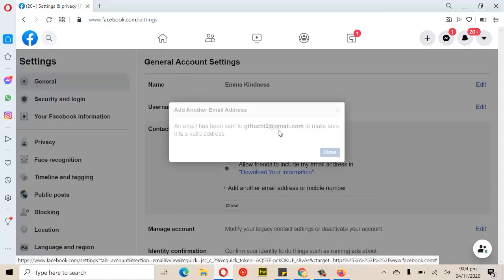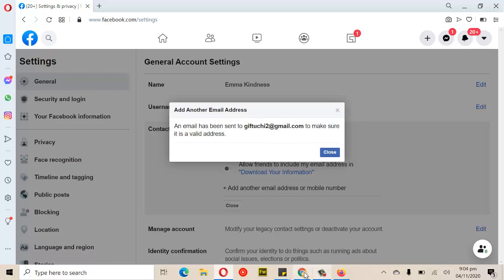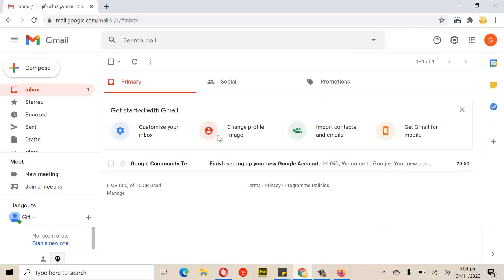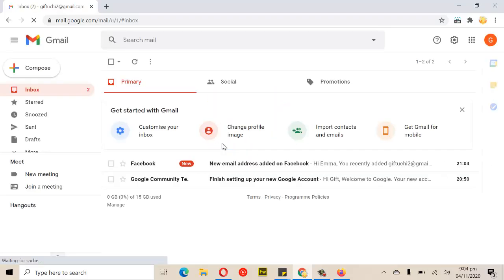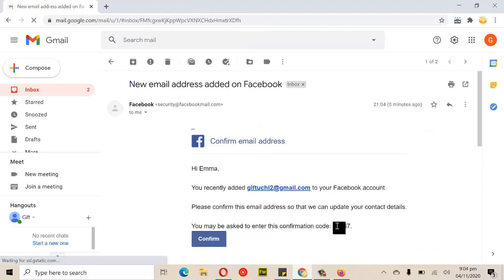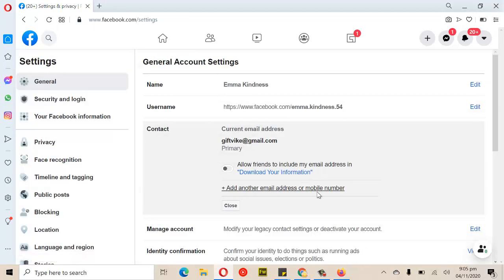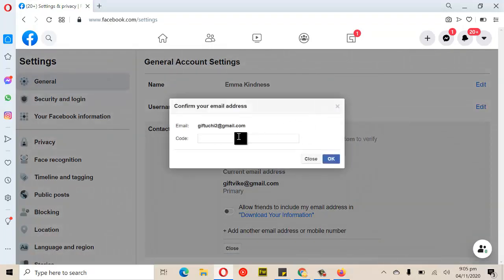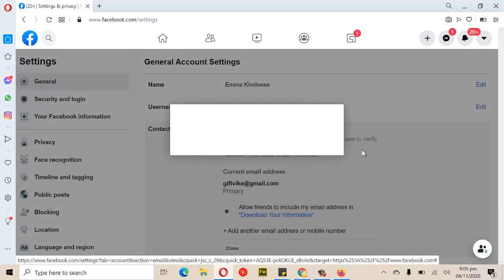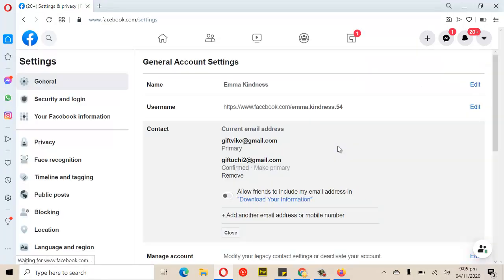I paste the new email address and click 'Add Email Address.' A confirmation email has been sent to that address. I go to the inbox, find the confirmation code that was sent, copy it, go back to the Facebook account, click 'Confirm,' and input the code. It's successful — the new email address has been added to the account.